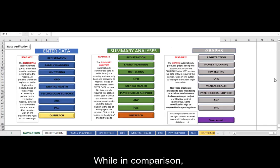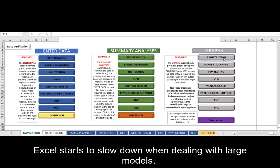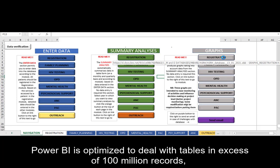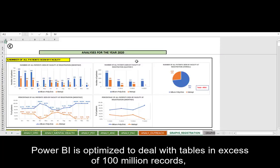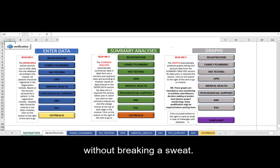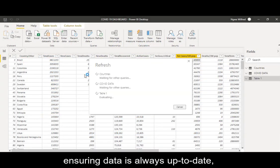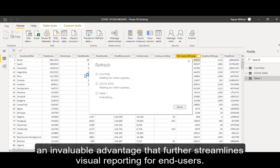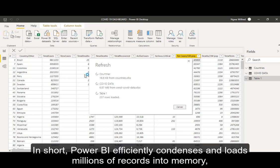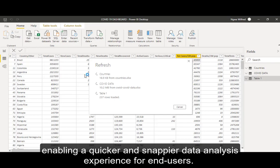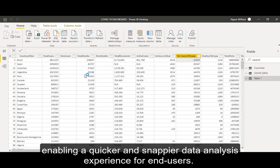While in comparison Excel starts to slow down when dealing with large models, Power BI is optimized to deal with tables in excess of 100 million records without breaking a sweat. Power BI also implements automated incremental refreshes, ensuring data is always up to date — an invaluable advantage. Power BI efficiently condenses and loads millions of records into memory, enabling a quicker and dynamic data analysis experience for end users.